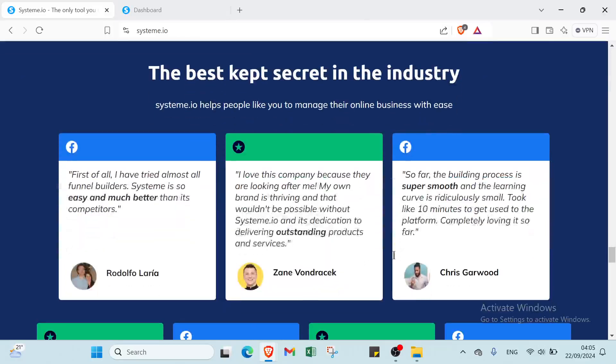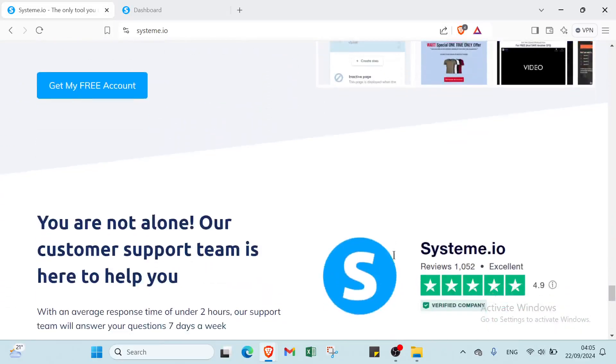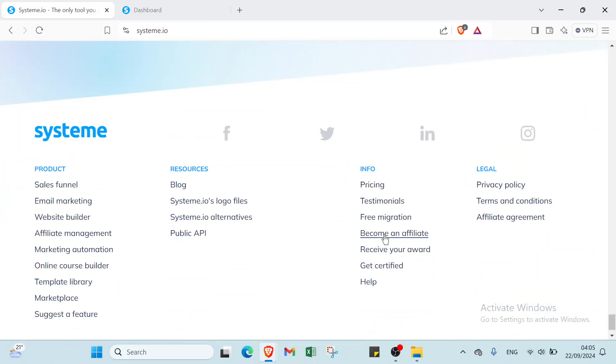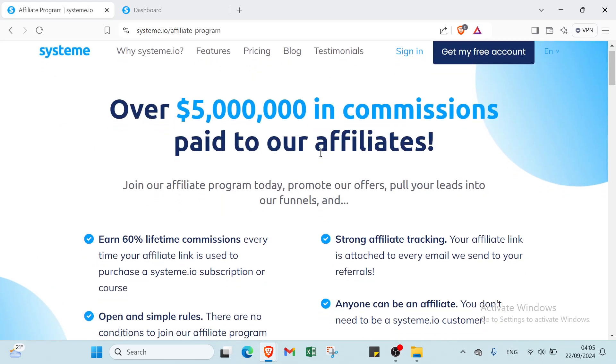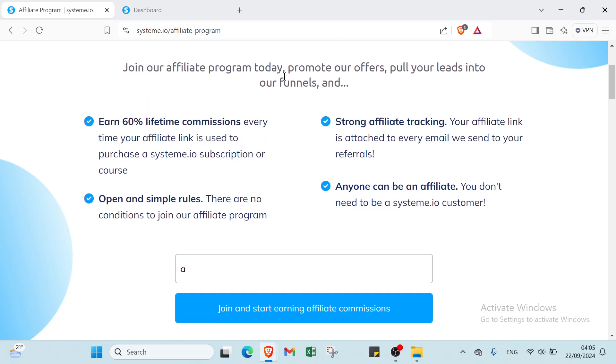If we scroll down and you want to become an affiliate, you have just to scroll down and click over become an affiliate. And you'll find this page: we have here over five million dollars in commissions paid to our affiliates. Join our affiliate program today, promote our offers, pull your leads into our funnels, and earn 60 percent lifetime commissions every time your affiliate link is used to purchase a system.io subscription or our course.